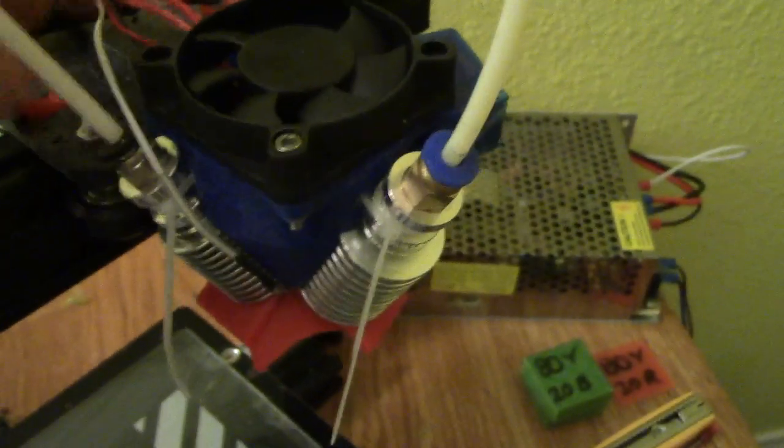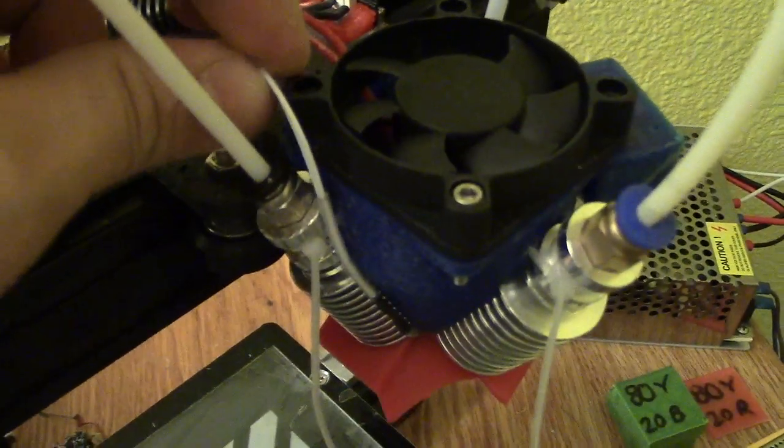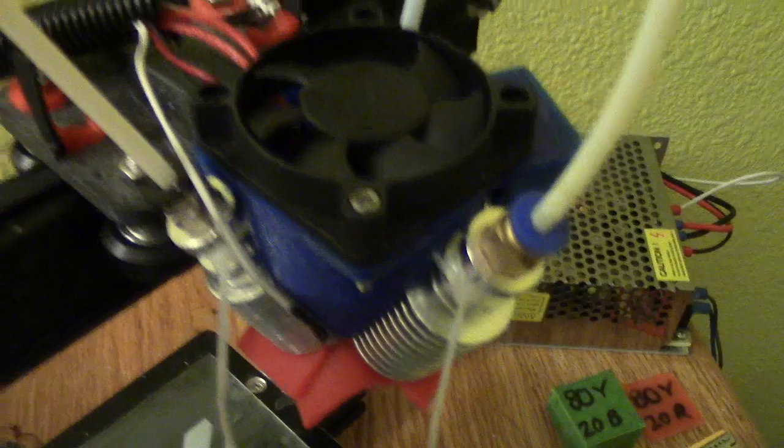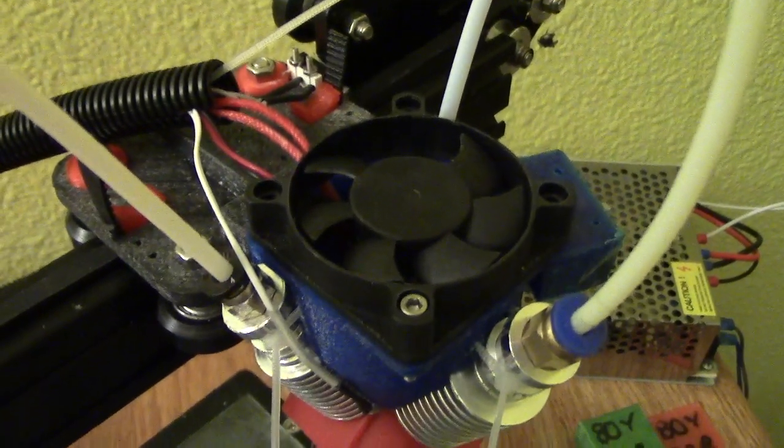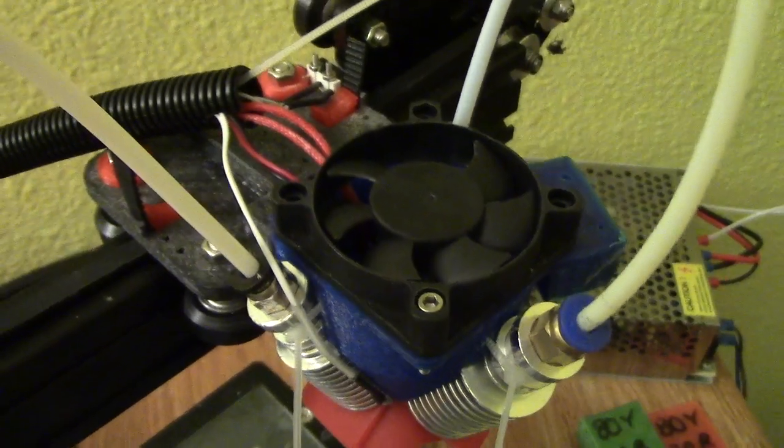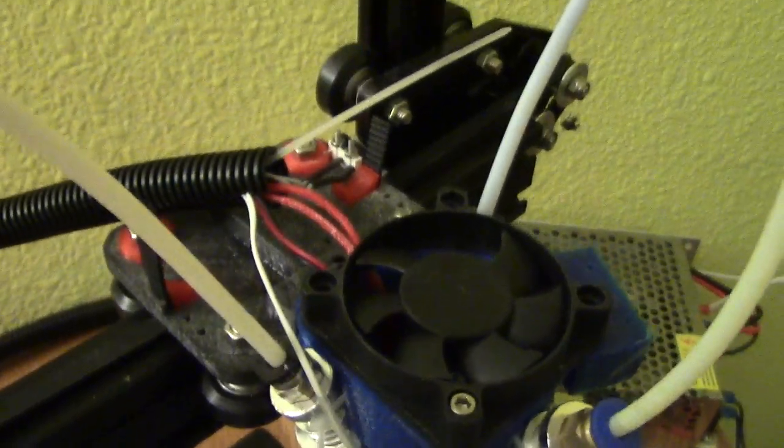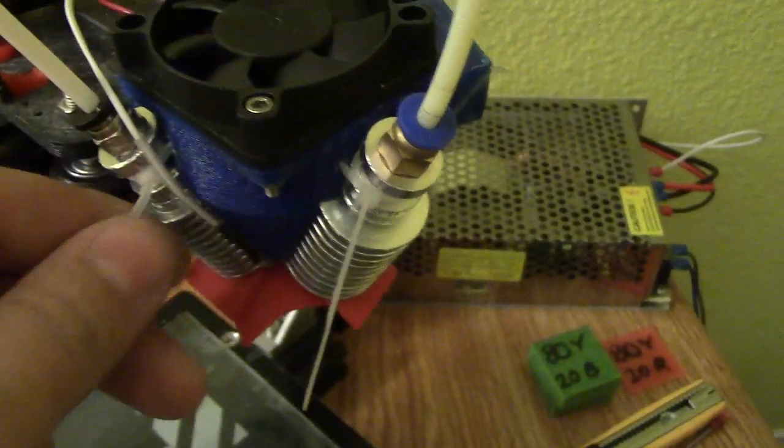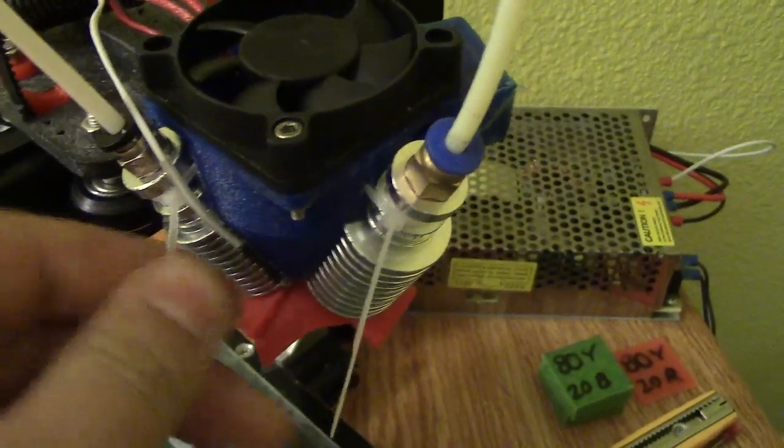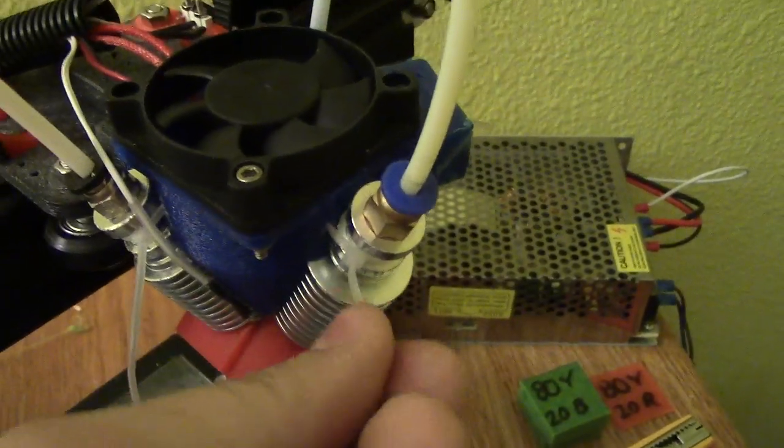And there's also a thermistor that goes on to the side so this kind of gets pressed in there. You're going to wrap some Teflon tape around the, on this one to get it to stick in there. Nice and good. And then zip tie all these on too. Make sure these are all zip tied.